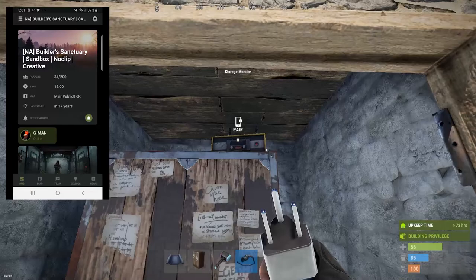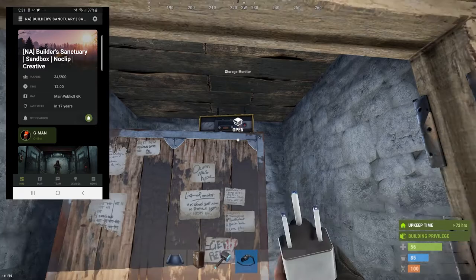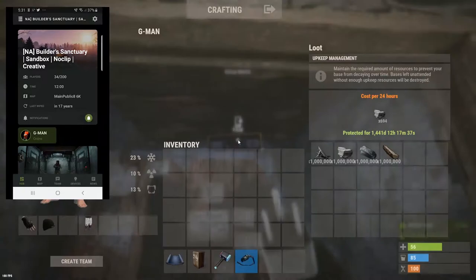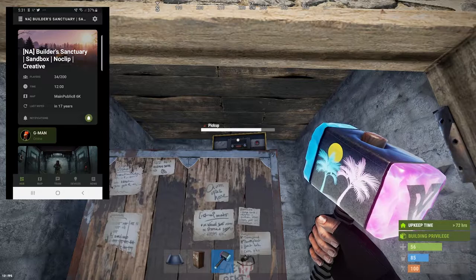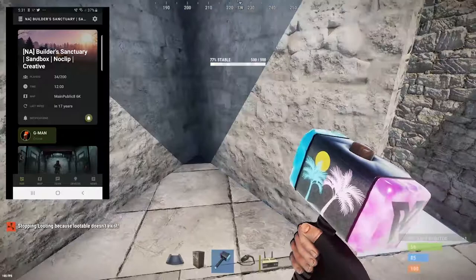At first I thought it was the foundation it was on that caused the trouble, but the foundation doesn't cause any issues. You can put it on a square foundation or a triangular foundation — makes no difference. So we move over to a triangular foundation and put the TC down.